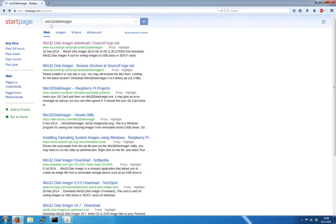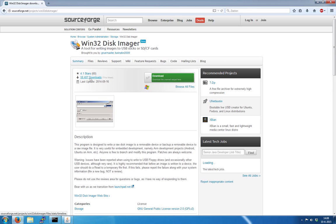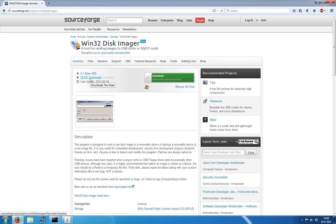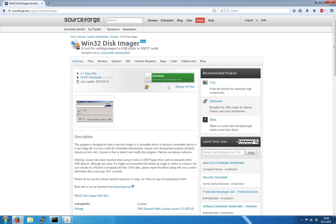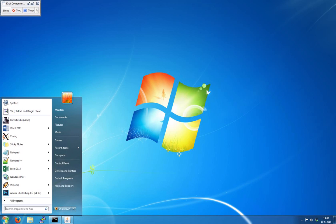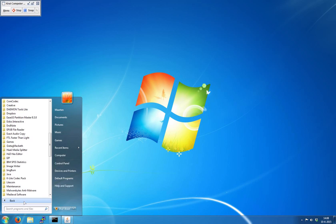First, download Win32 Disk Imager software. You can Google it and go to the SourceForge website to download it. I've already installed it, so we'll go to the program Image Writer.